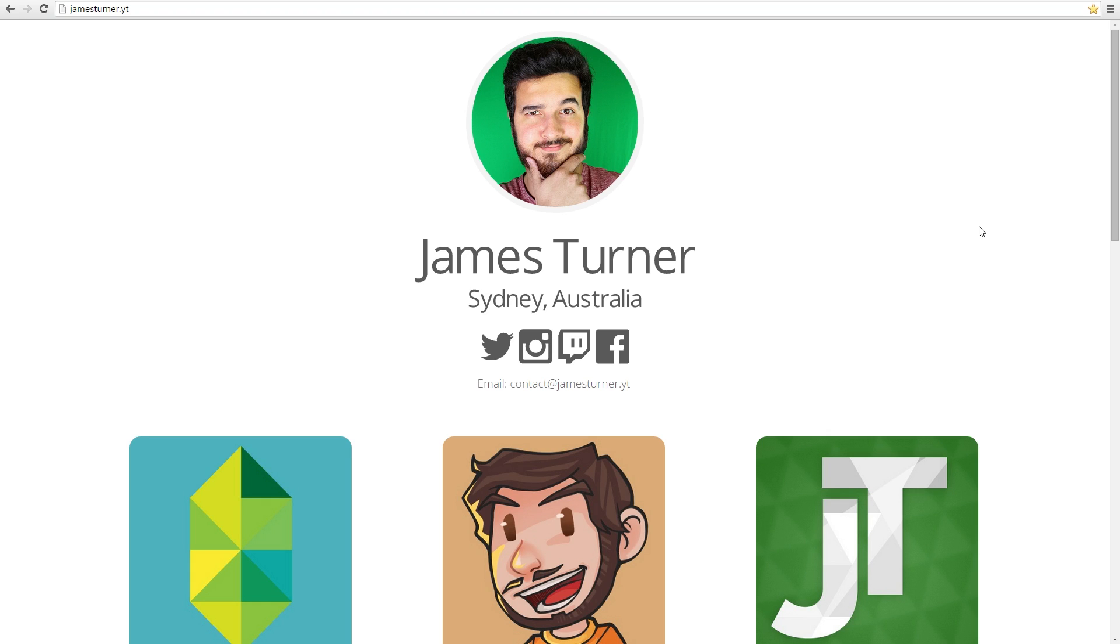There's already 90 plus subscribers to the email newsletter and that's just from announcing on Twitter and Facebook. So that's pretty cool.